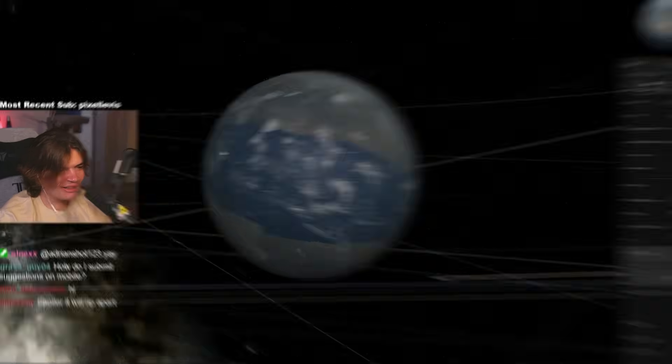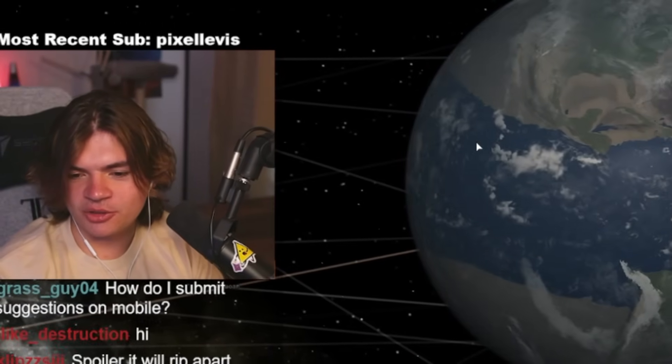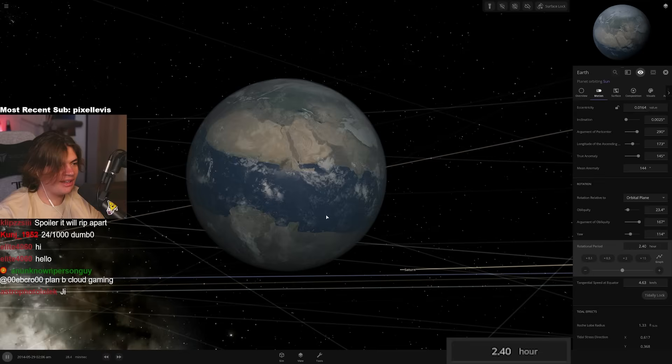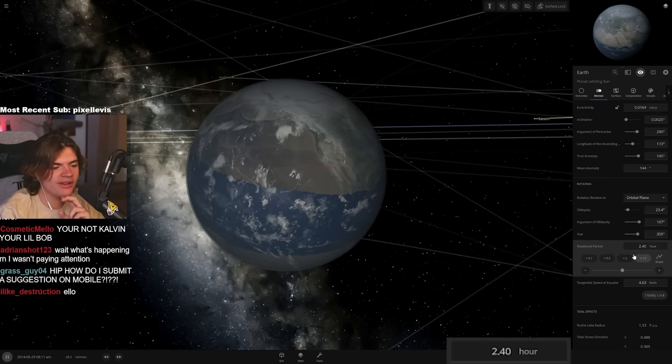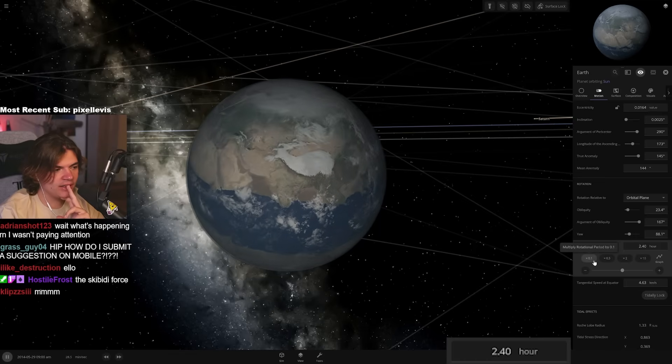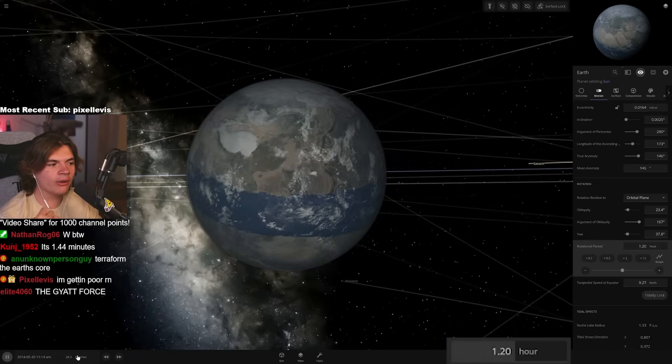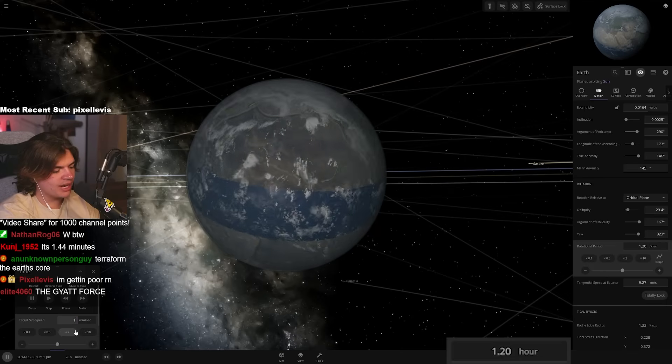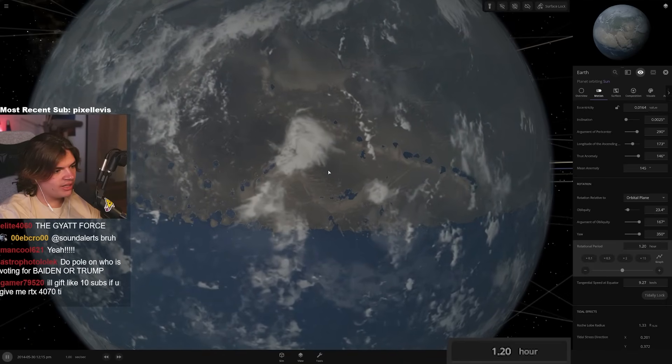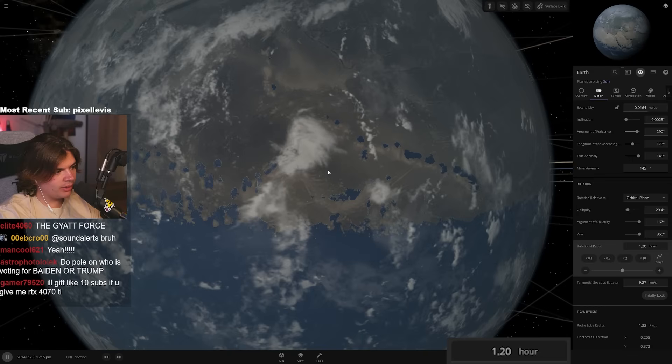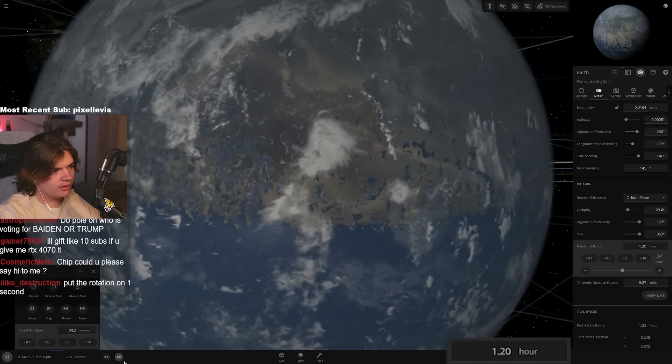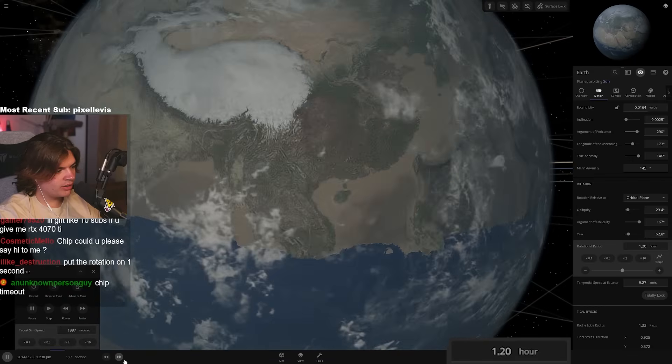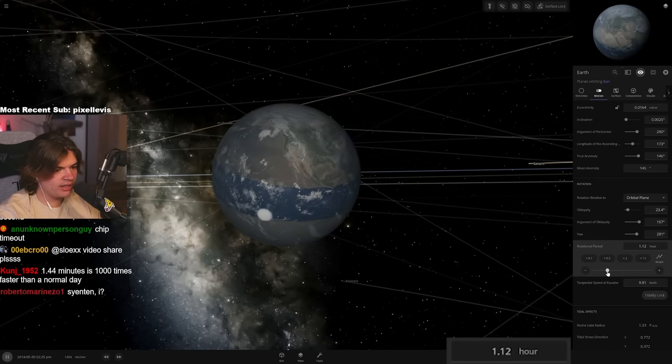So one day on Earth is now only 2.4 hours. And you can see just that is fast enough that all of the water on Earth gets pulled to the equator because of the spinning force. What's it called? Centrifugal force or the centripetal force. Which one is it? Pulls it to the equator into like this band. I'm worried if I do that again, it's going to destroy it. One day on Earth is 1.2 hours. I wonder if we can see it moving in real time now.